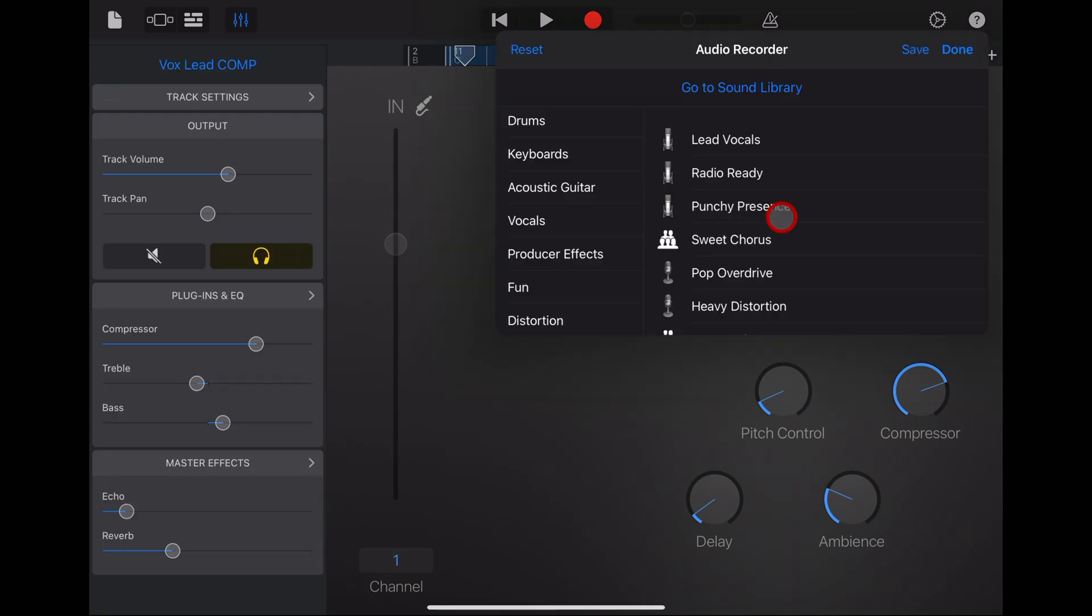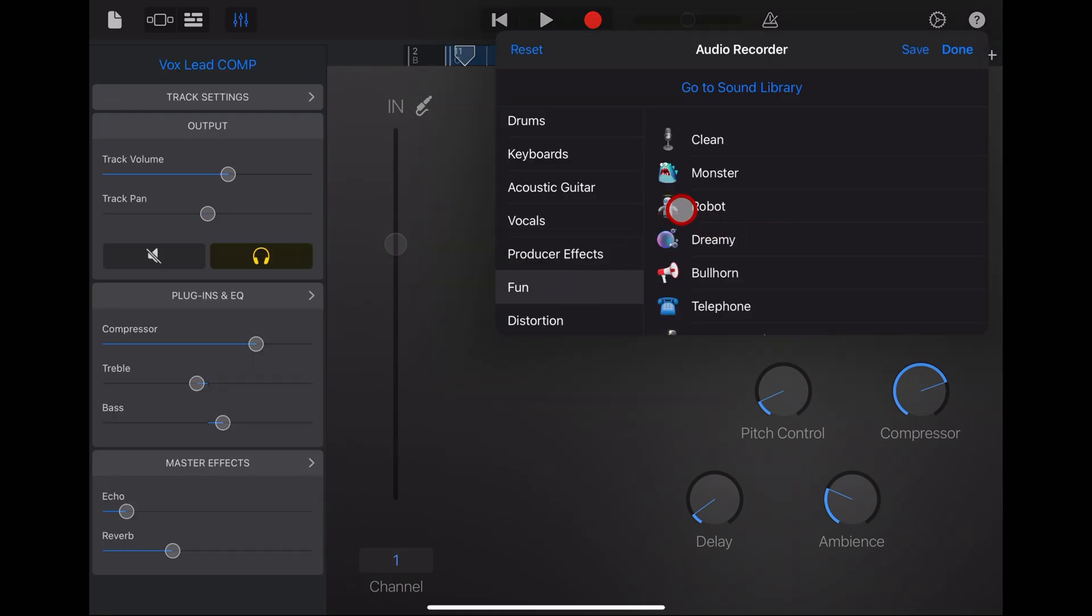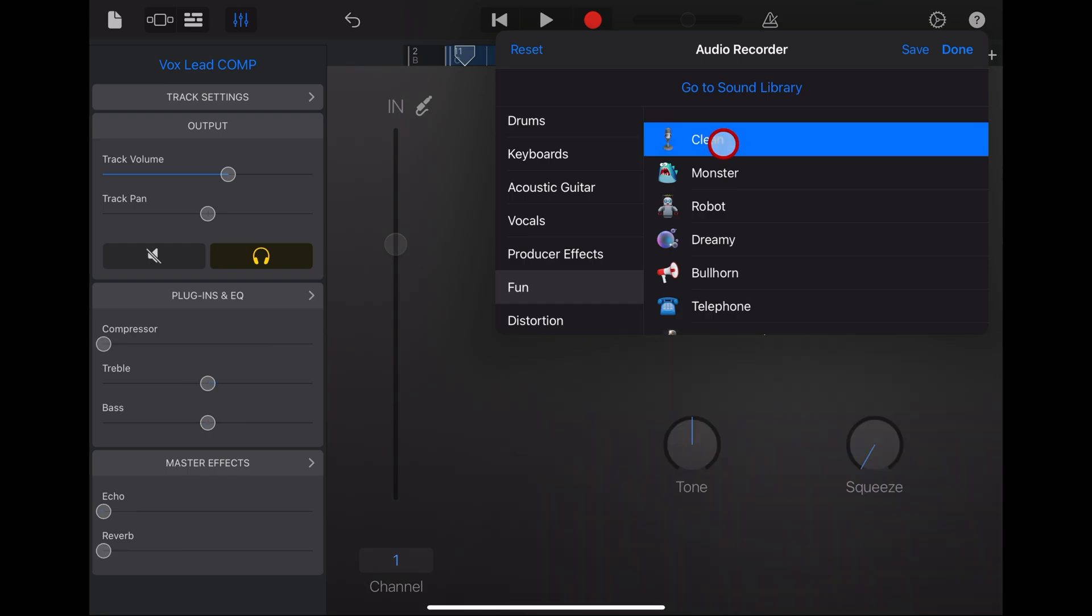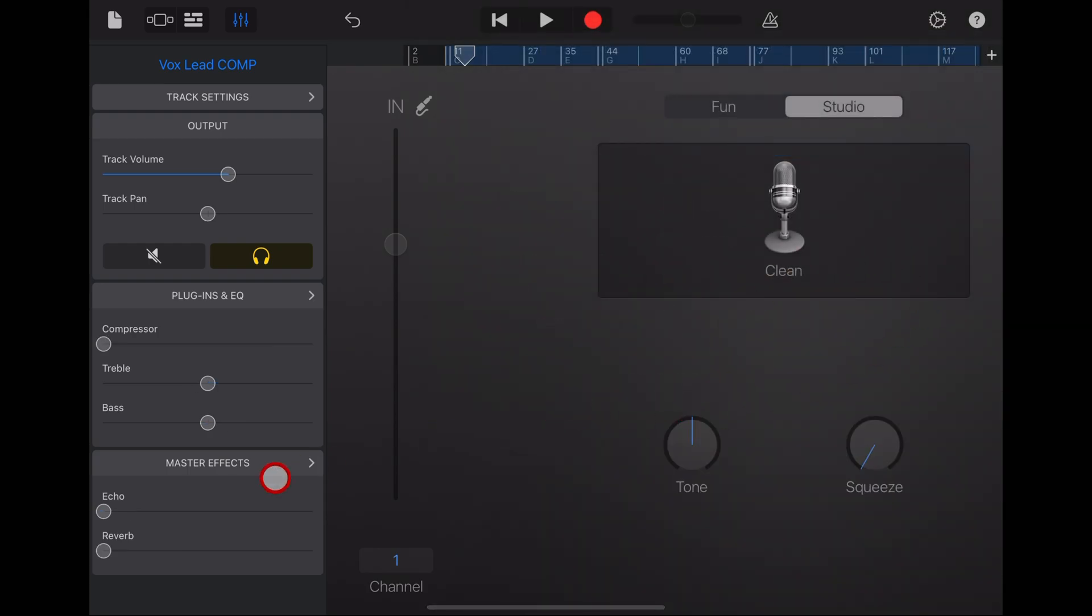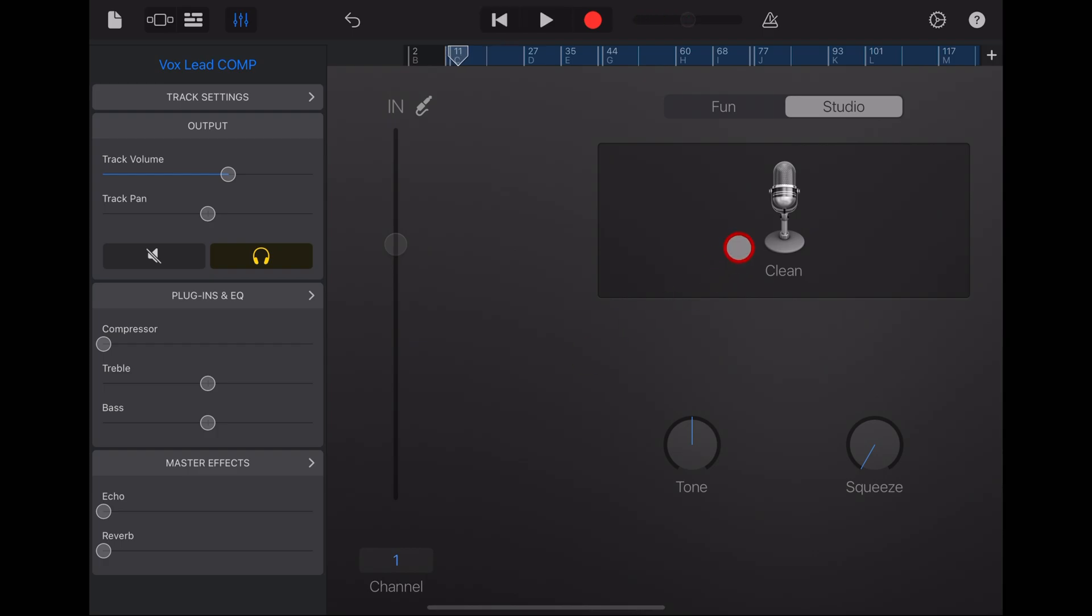To get to clean audio, we tap on the microphone option. You want to go to fun and then clean. That's going to reset everything, including your master effects. So let's listen to this audio as a clean audio track. Very flat.